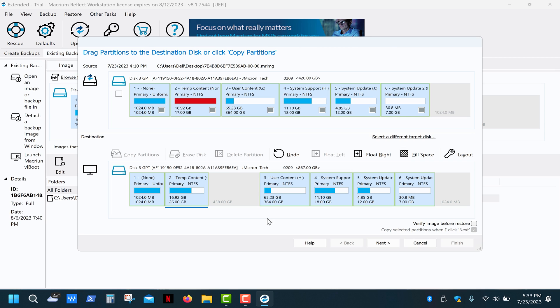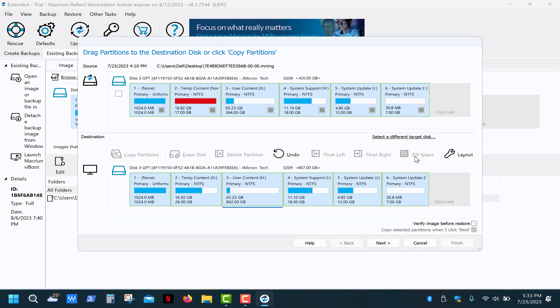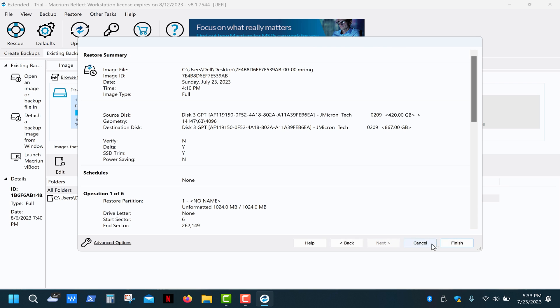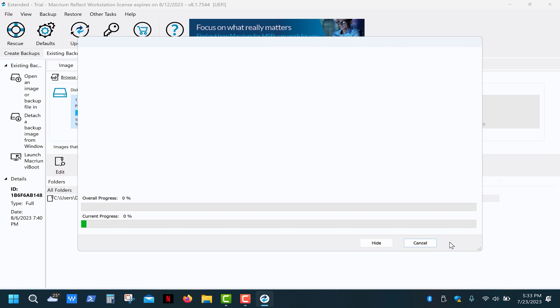Next, to allocate the free space, select this partition and click on fill space. Make sure that your partition layout appears as shown, and then click next and finish.